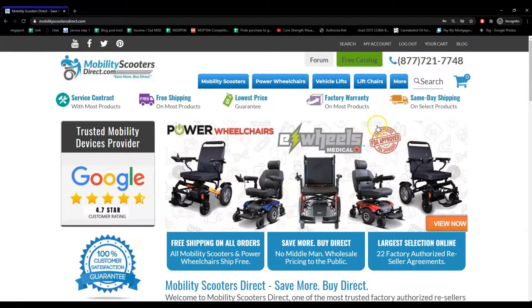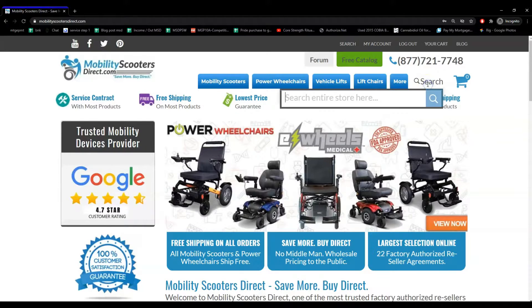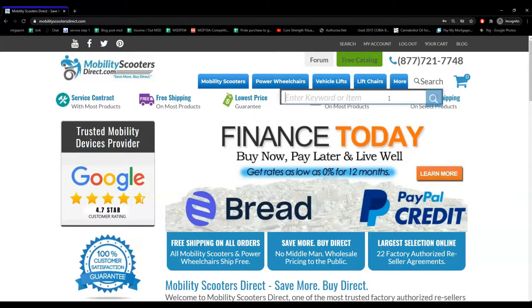To find the user manual for your product, simply visit our website MobilityScootersDirect.com and then use the search bar at the top to search for your product.